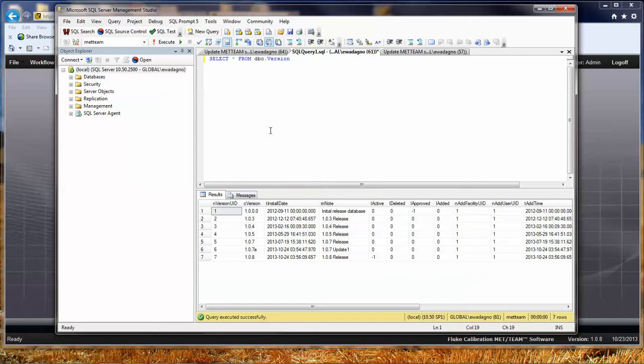So again, this is a quick little Met Team segment to show you how to use SQL Server Management Studio to execute a SQL script. Whether that SQL script is something that support has sent you, something that needs to be run against your database, this applies to any SQL script. But the specific example is showing you how to do database update scripts. Hope you found this useful. Thanks for watching. Bye.